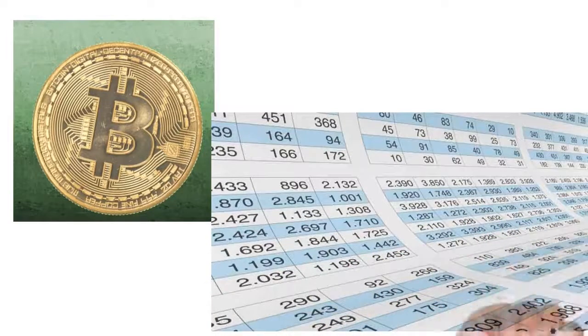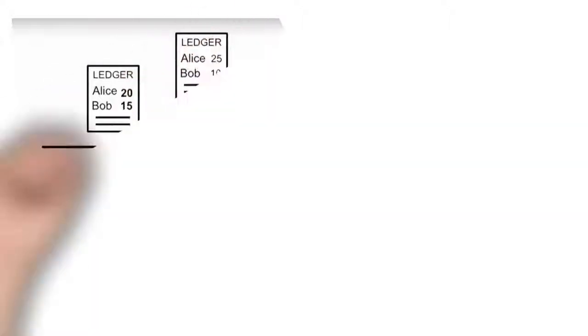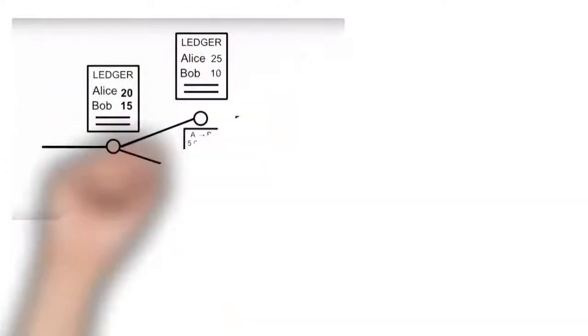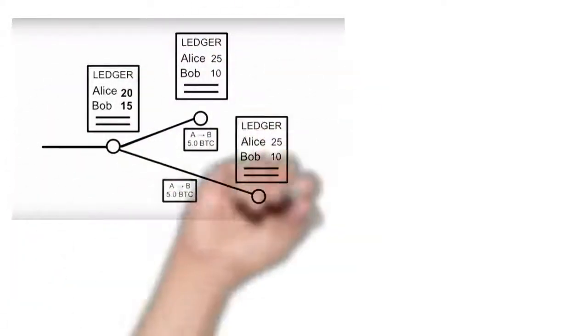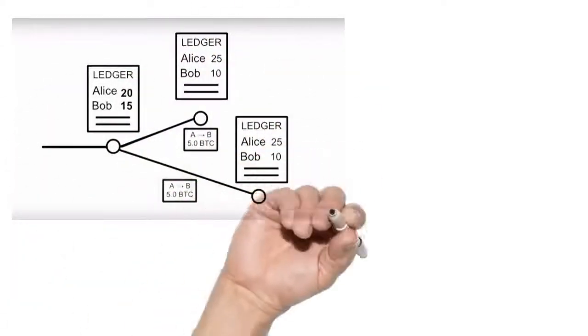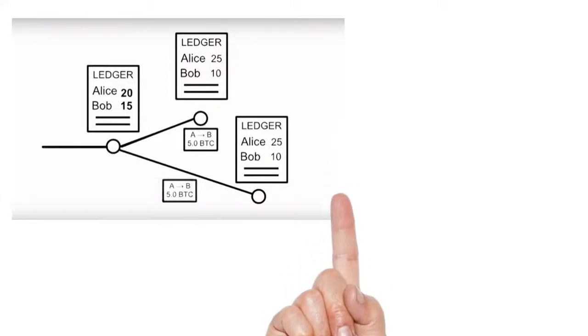That way everyone in the network can use it and help run it, and everyone can individually confirm the integrity of the entire chain of transactions.